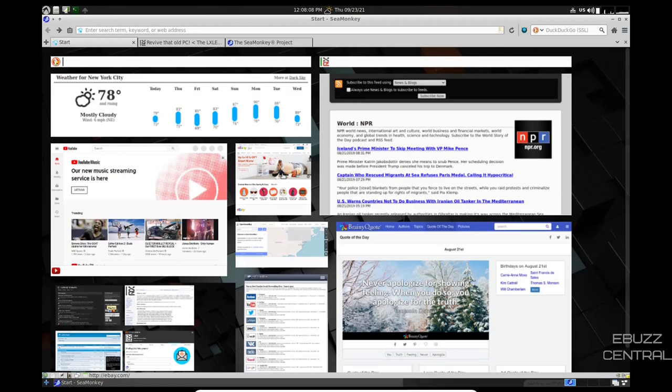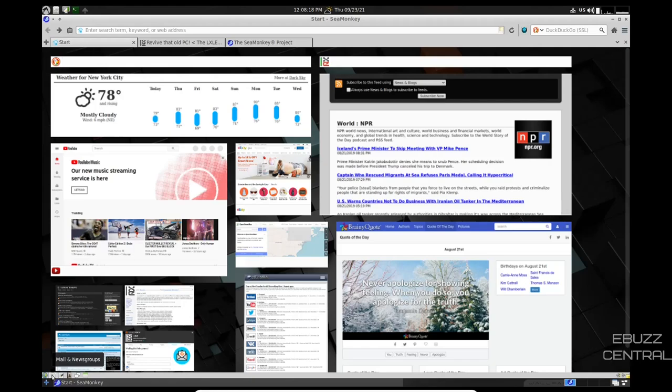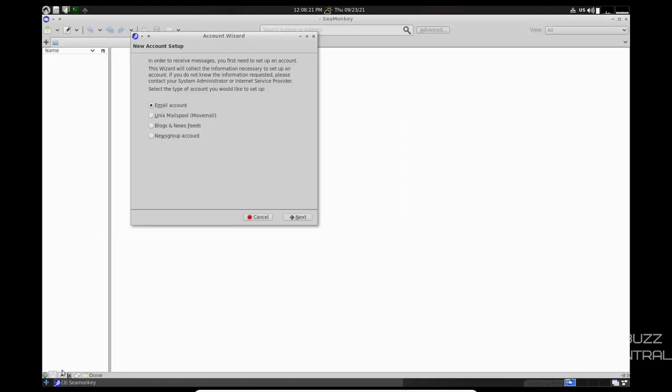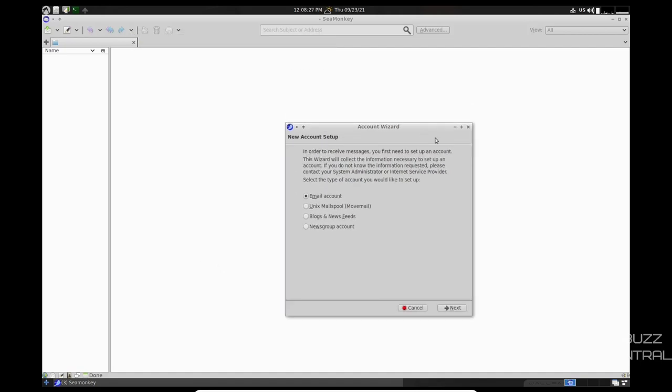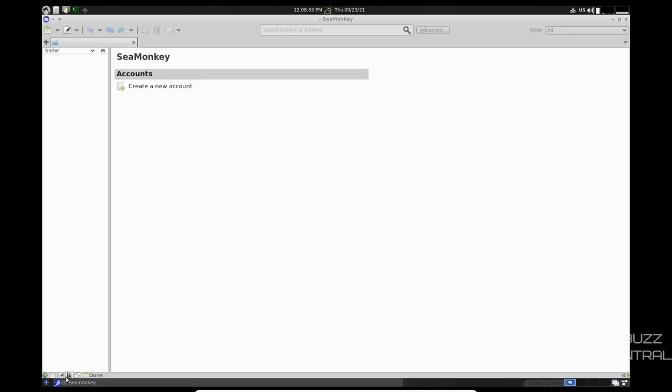Another thing before we exit out of SeaMonkey, I want to go ahead and go through this real quick. If you look at the bottom left down here, you've got your browser, you've got mail. You've got mail and news groups integrated into your browser. So if you click on the envelope, you can come in here and set up your email. So that way you've got everything you need within your browser. So you can go ahead and set up your accounts. If you've got more than one, you can set up three or four or five, however many accounts you got. You can set that up, you can set up your blogs or news feeds, and then your news group accounts.